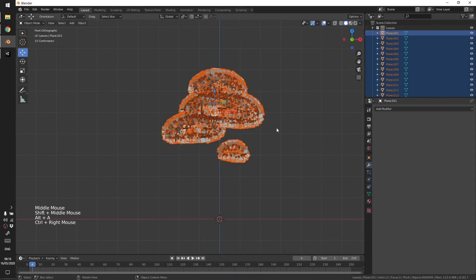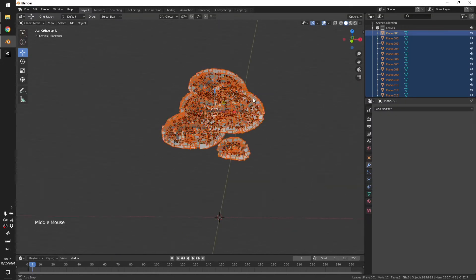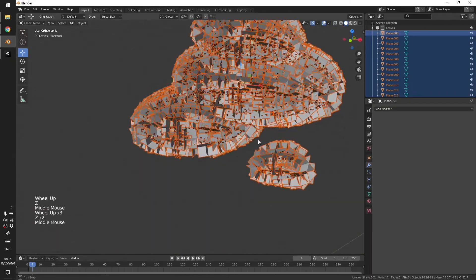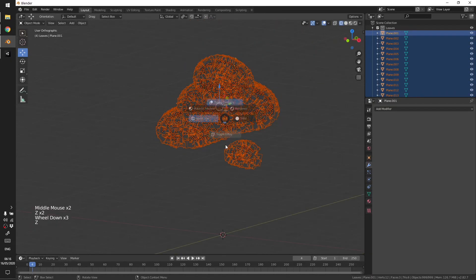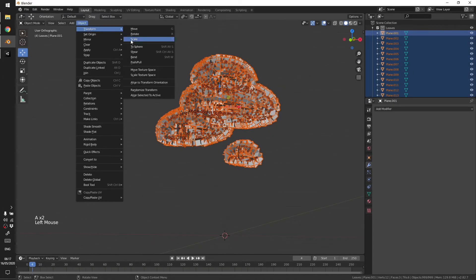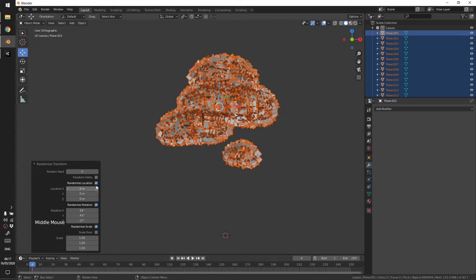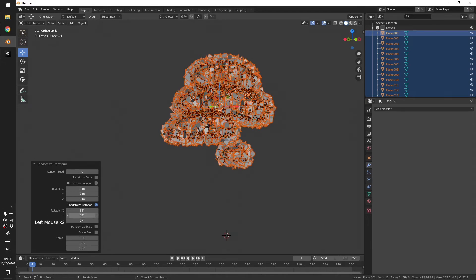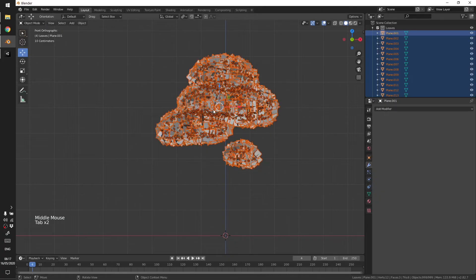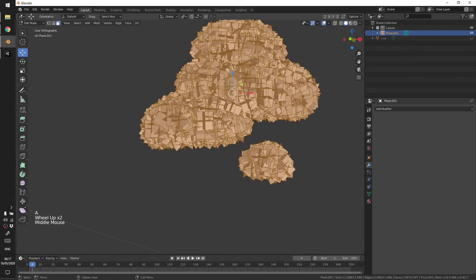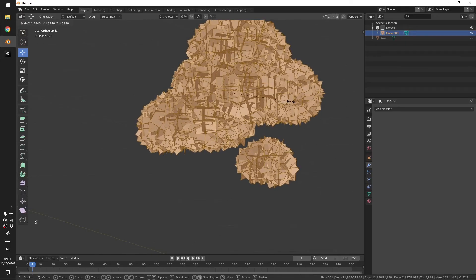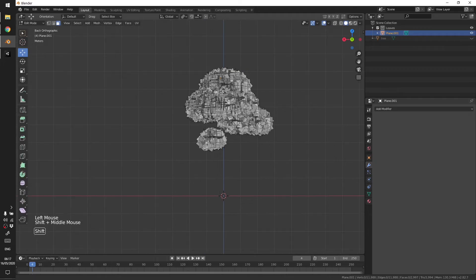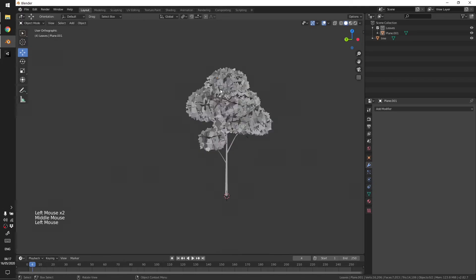Before joining them I'm going to add a bit of randomness. Select everything, go to Object, Transform, Randomize Transform. So I'm just going to randomize the rotation of the petals, of the planes. Use whatever setting you like and I'm going to join them. Let's increase the scale of the planes a bit with individual origins. I guess everything looks good. Enable our tree.